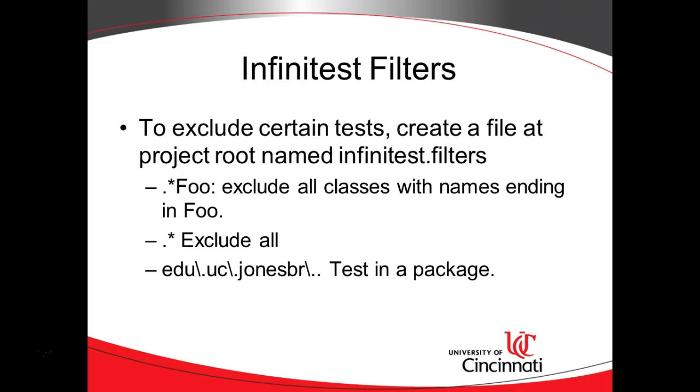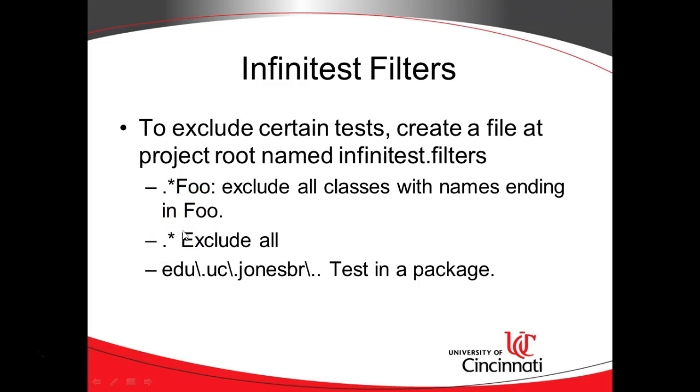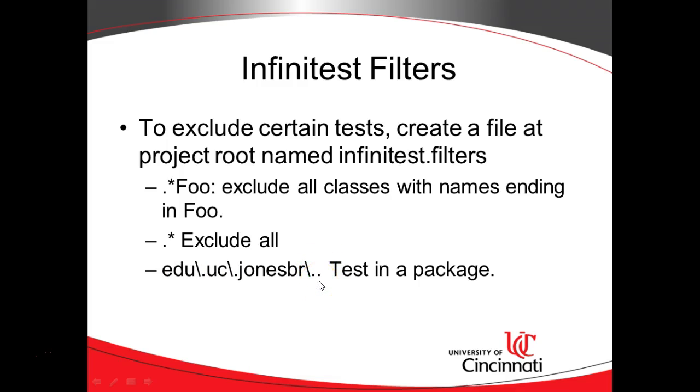We can do this by creating a file called infinitest.filters. Notice that ends with an S. Then if we do a period, an asterisk, and then a word, that will exclude all classes that end with that word. A period and an asterisk doesn't run any test whatsoever. And then a package name, I think I have a little typo here, should be an asterisk there, will ignore all tests that are in a certain package.